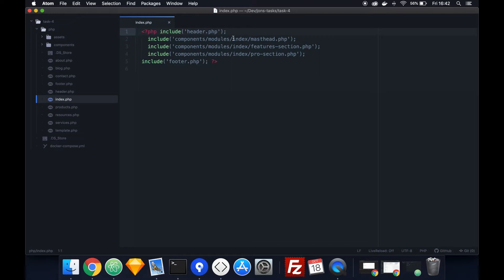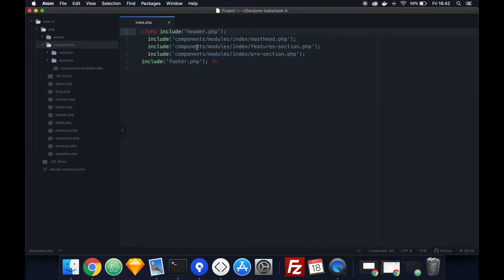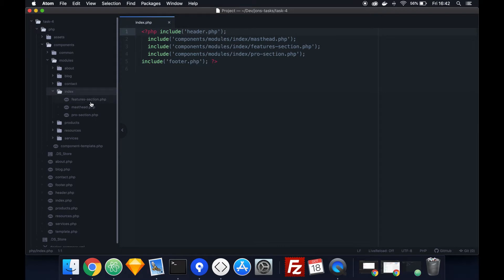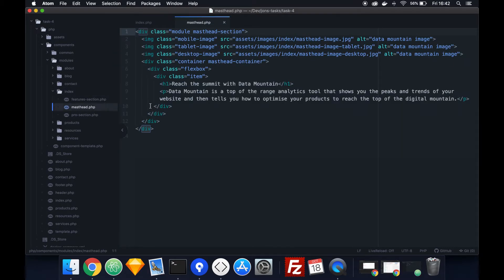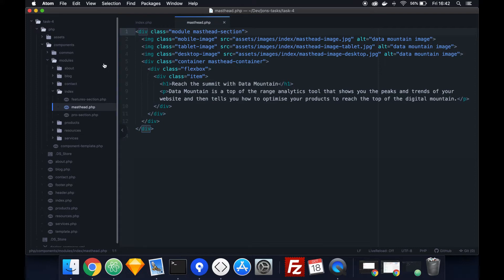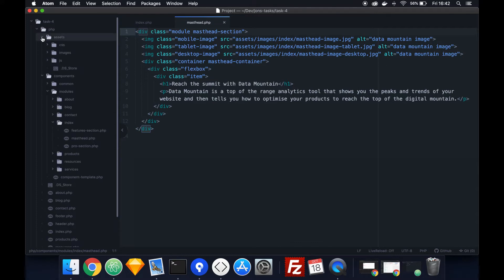So for example masthead will go to components, so we go up here to components folder, modules, so under modules we go here and then it's under index and then here masthead. So double click on masthead and this is the HTML for masthead. So this is the content of the page, the way it's displayed in order. So it is still only the content but the way it's displayed with the styling is under assets.